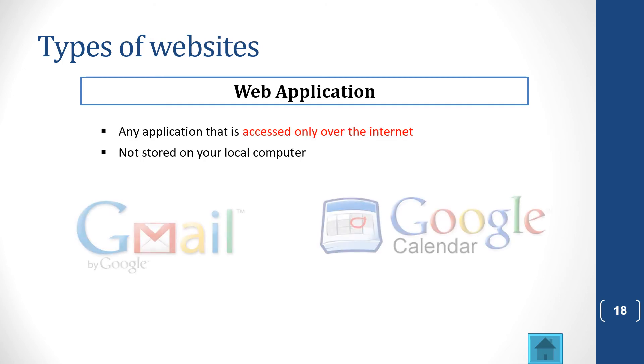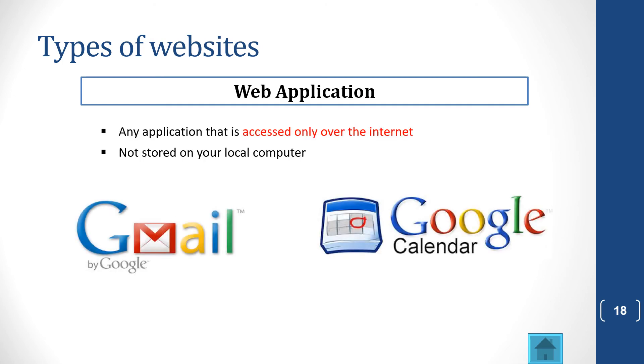You also get a web application, which is any application that is accessed only over the internet. And these are not stored on your local computer. An example would be Gmail or Google Calendar. If you use Office 365 on a browser, that is another example, or Google Docs, and so on.